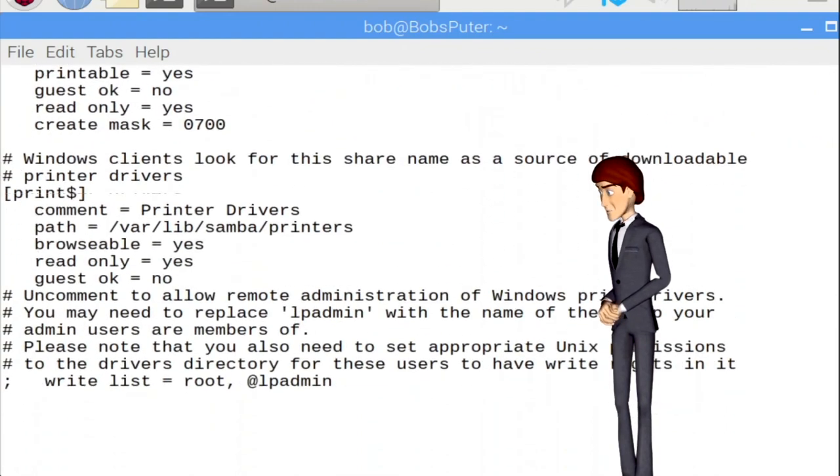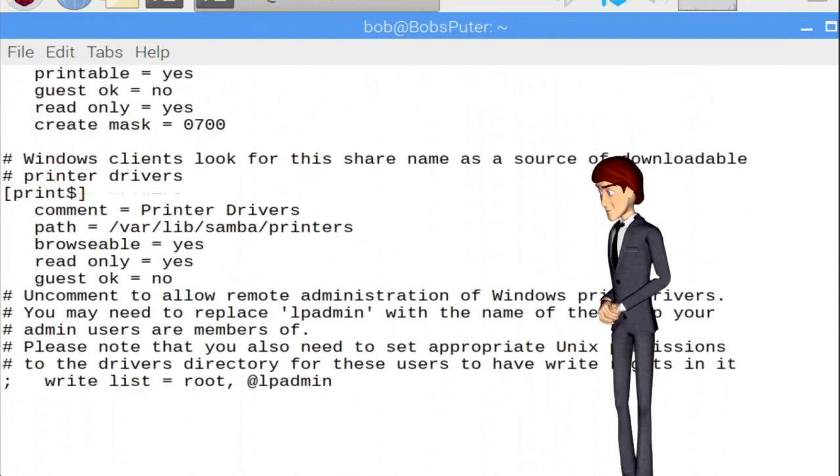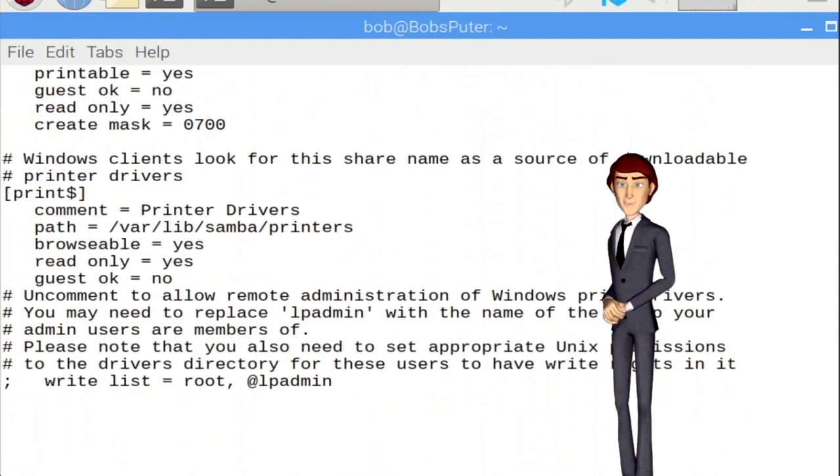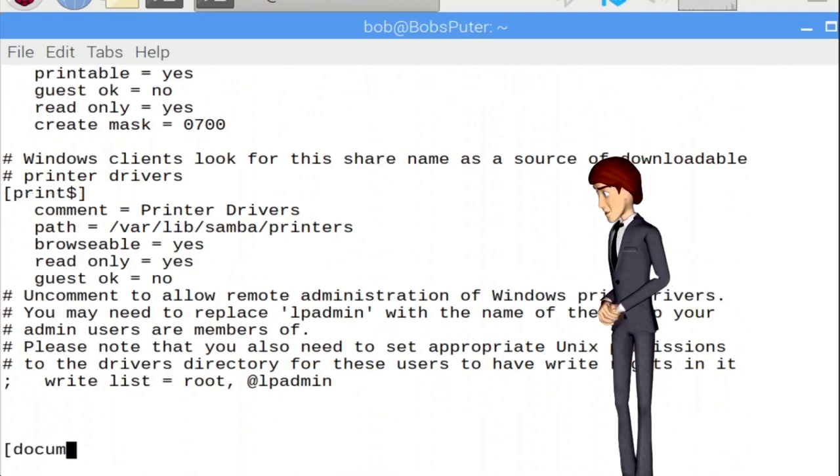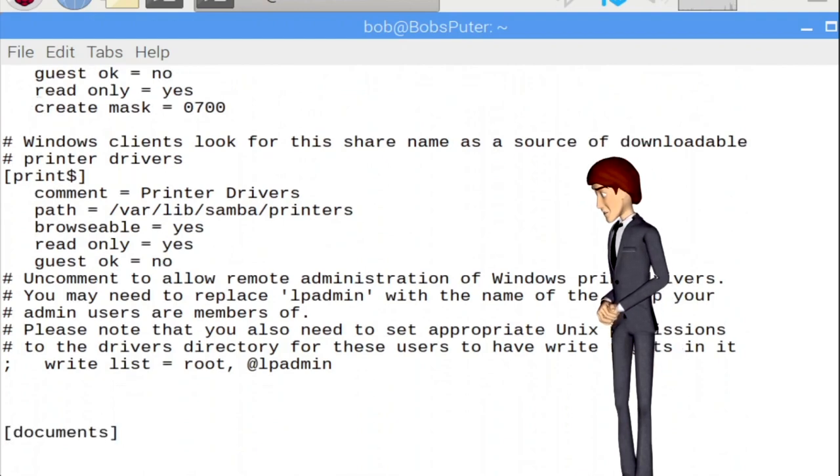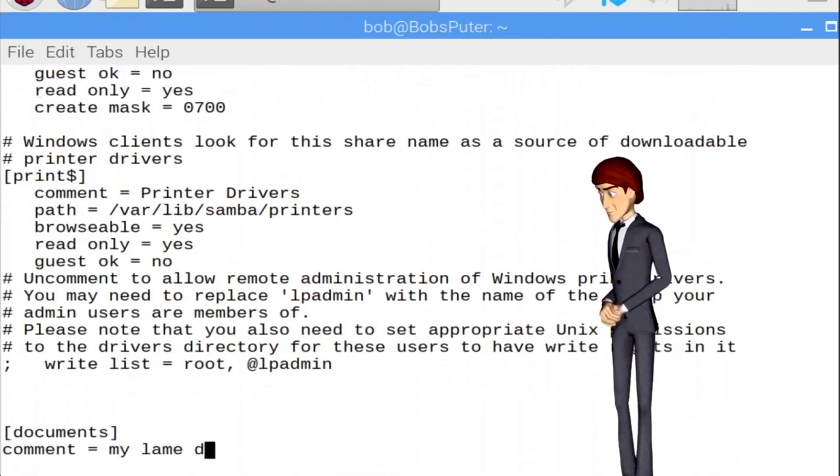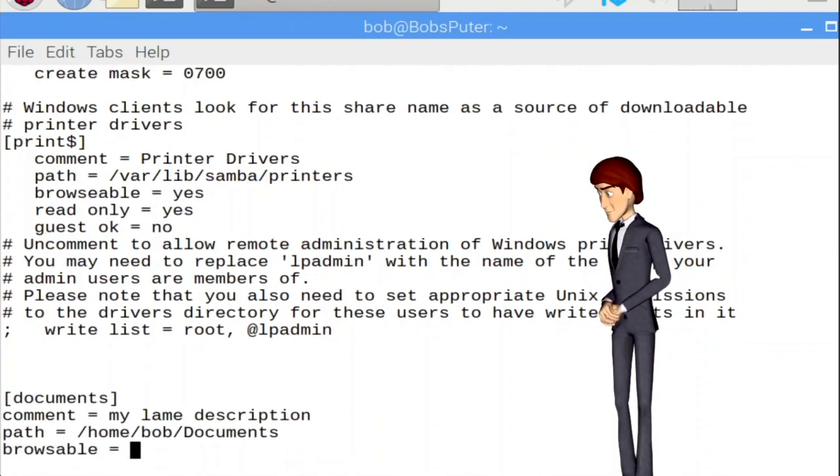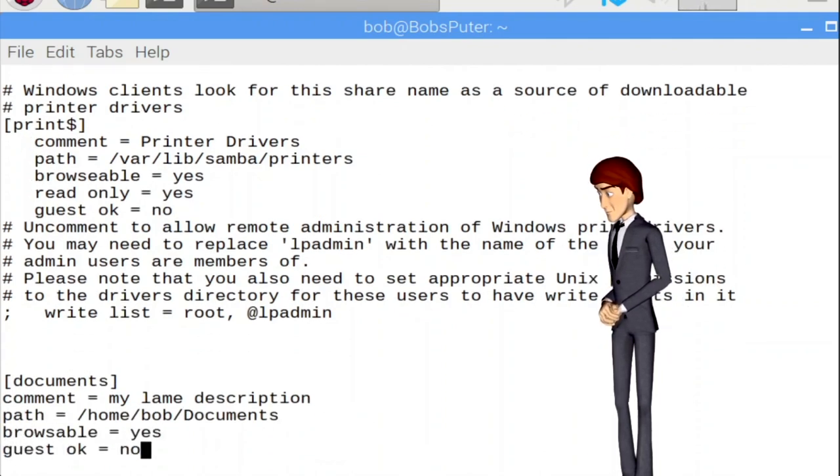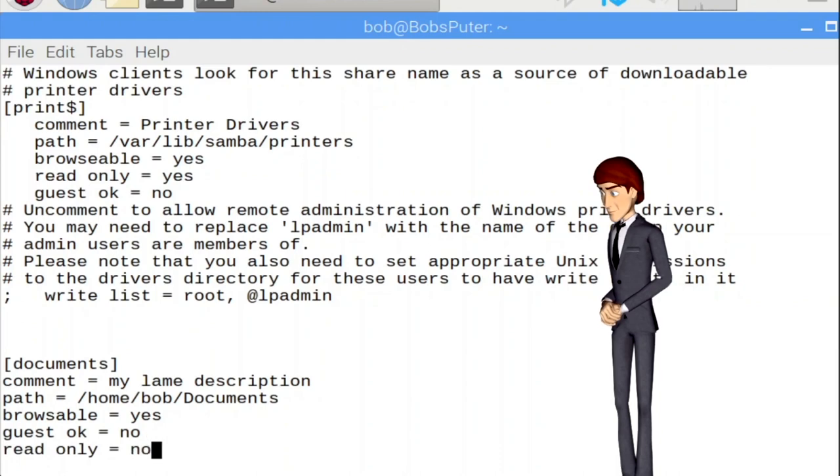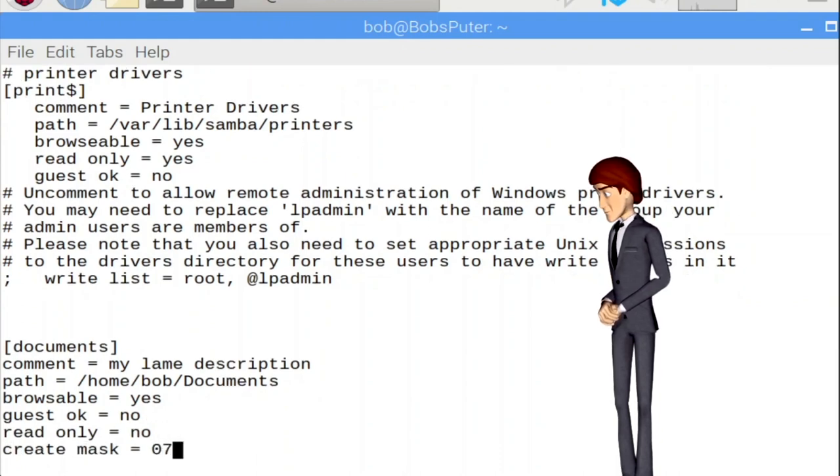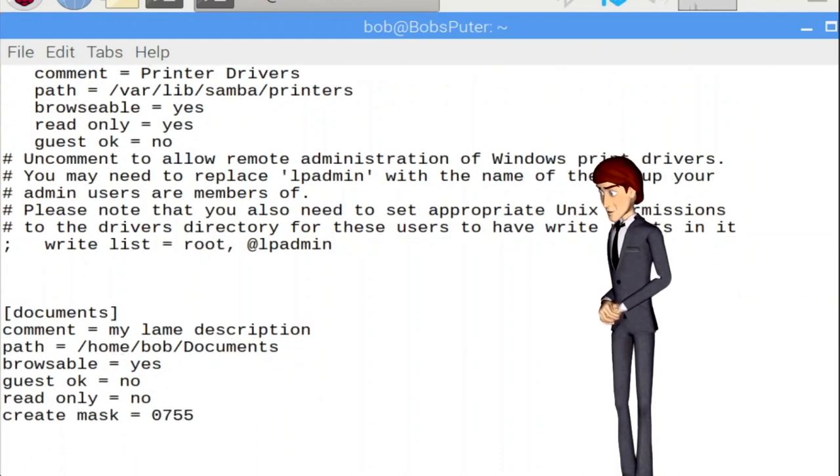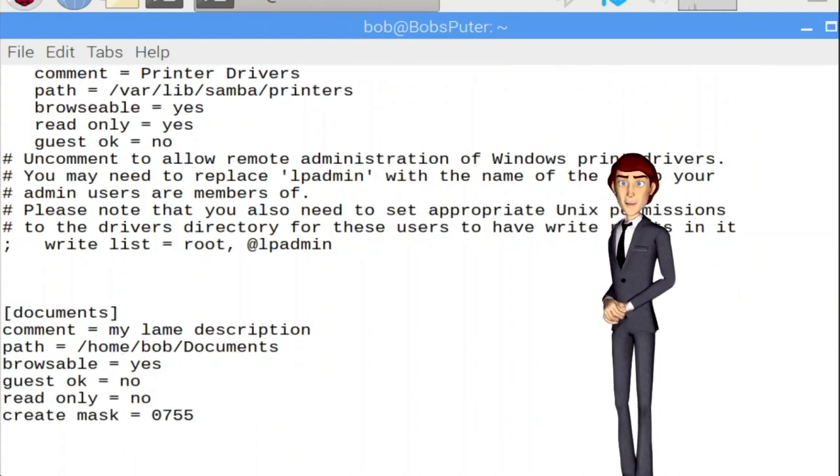Now start writing your text as you would do in any text editor. Add the following to create your first Samba share. So what did you just type in? Let's quickly go over what each line means.